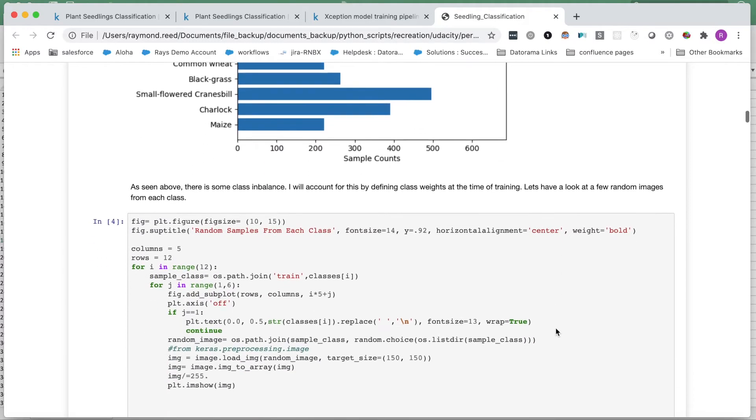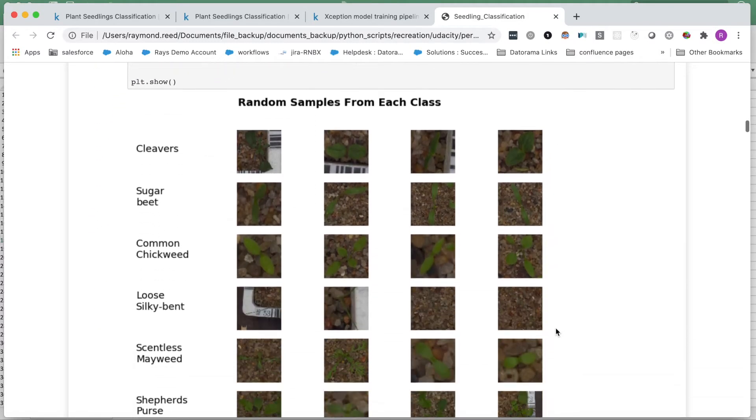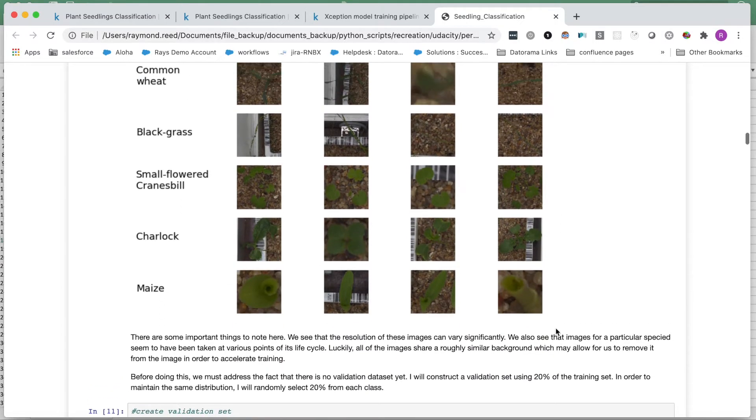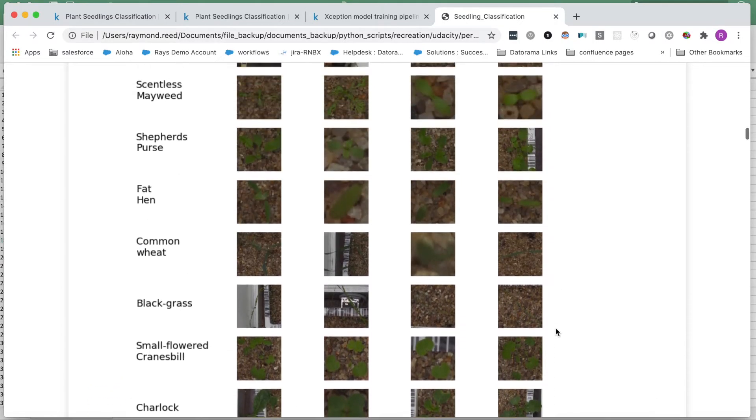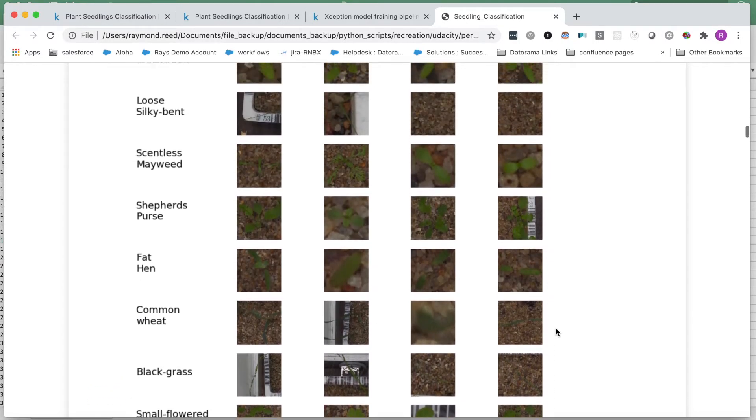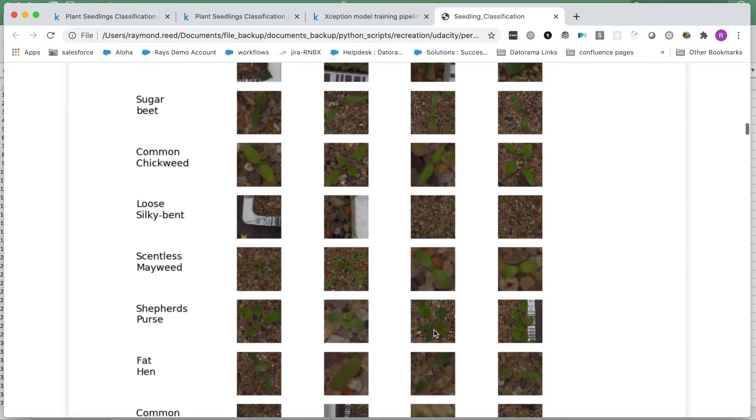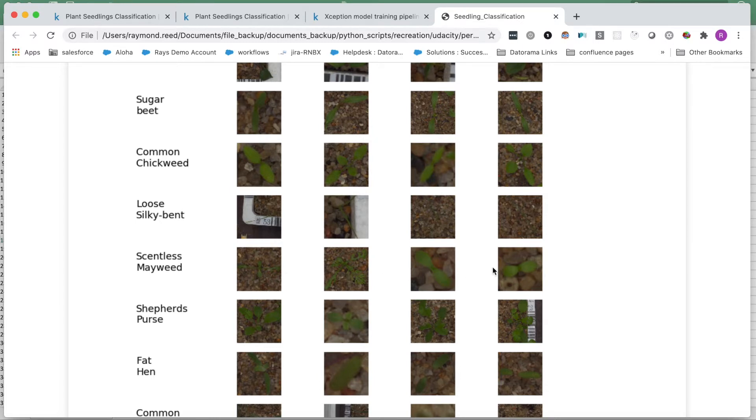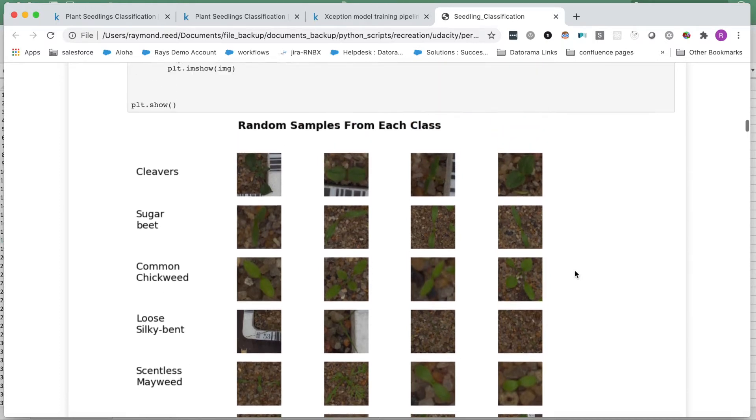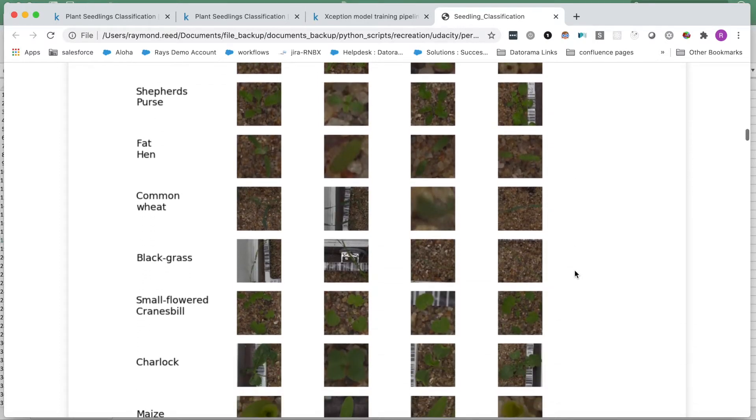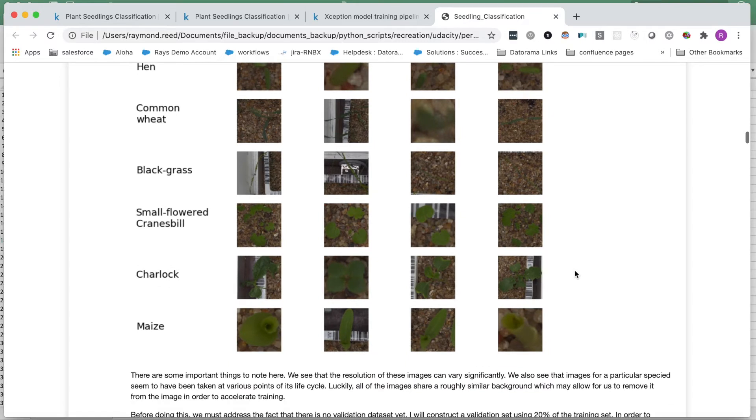Next, I display a few random images from each class. Some things I noticed are that we can have pretty dramatic differences in image resolution. Look at this common wheat image. Another thing that stood out to me is the different stages of growth for images within a given class. For instance, these first two scentless Mayweed images are clearly more mature than the second two images. This kind of variability may increase the need for a more complex model. I also noticed that the lighting and background is mostly consistent, and the plants we want to classify are all green. This could allow for a strategic preprocessing of our images, which can speed up the learning process.